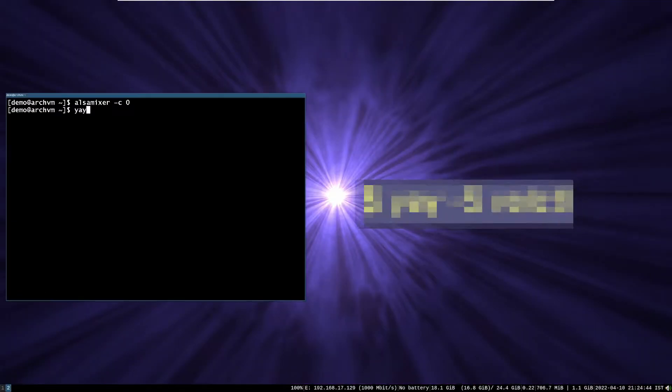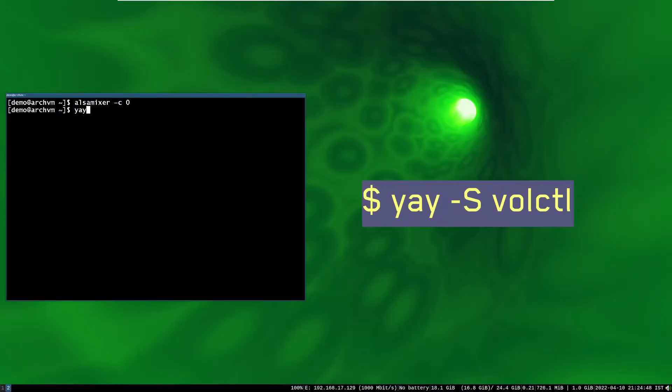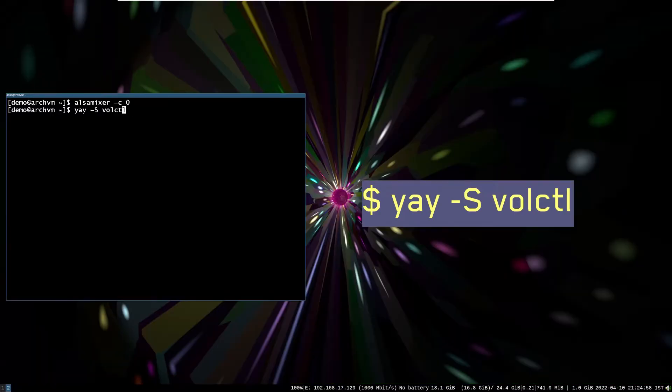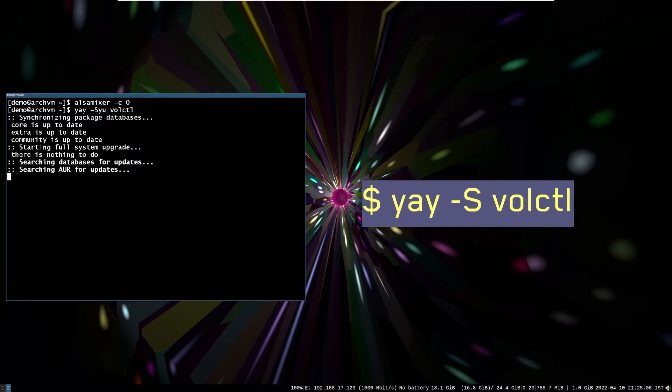Now install volume control applet. Run this command. It provides a graphical way of controlling volume. This applet is available on AUR repository. Installation will take some time.